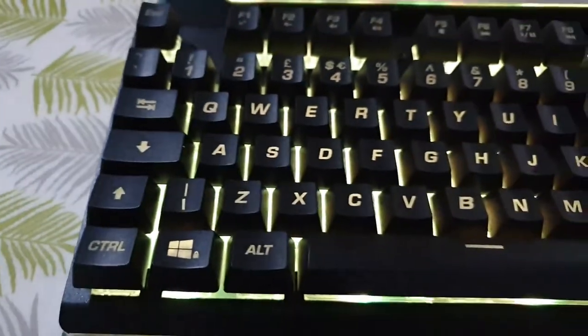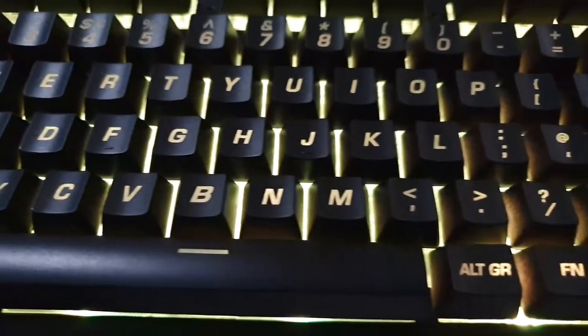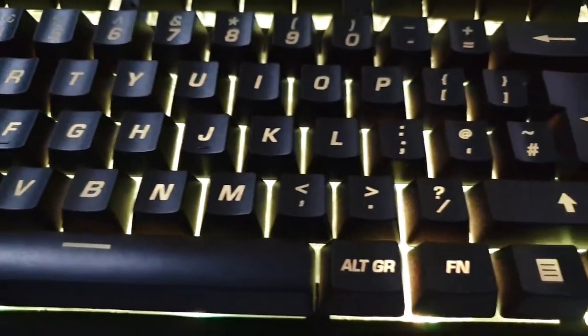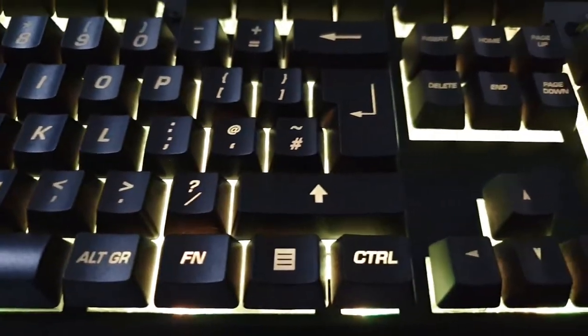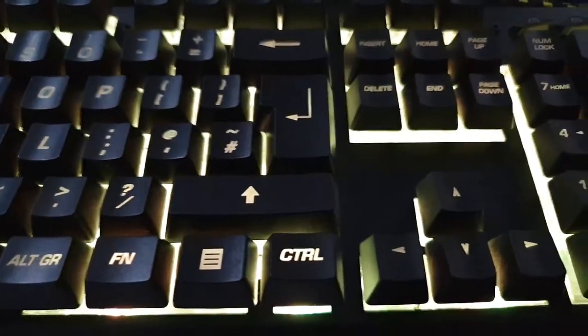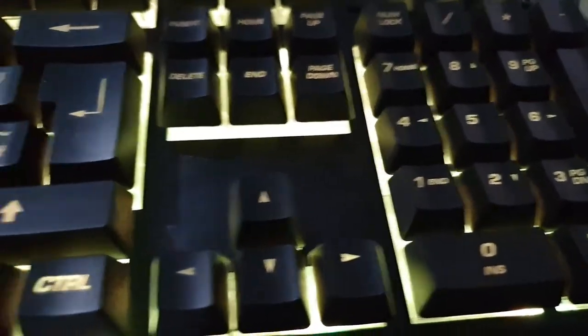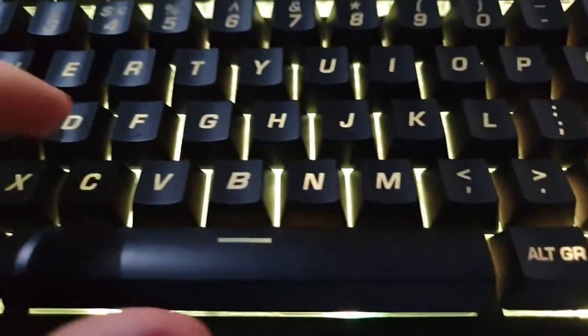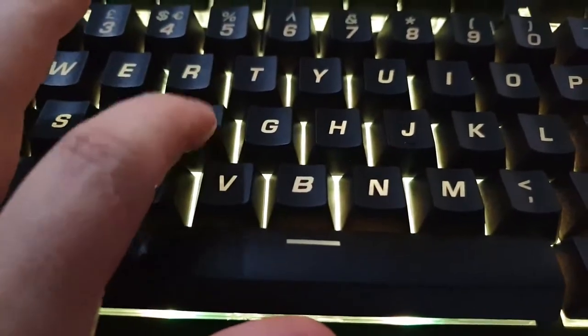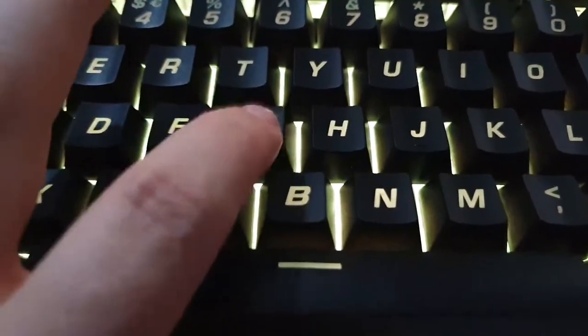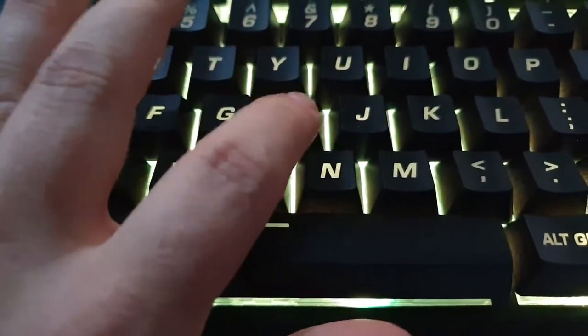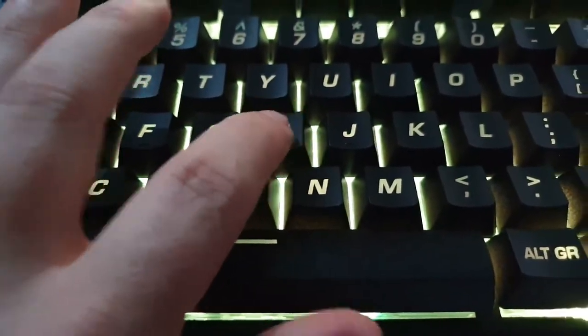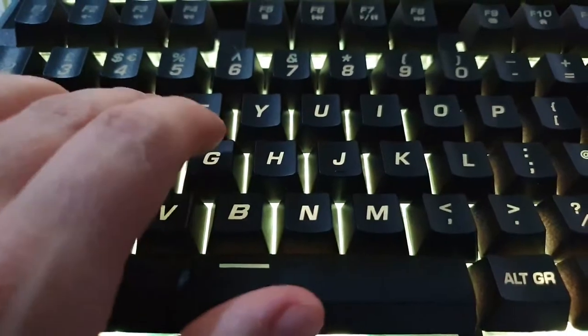That's what it looks like. Now let's hear what the keys sound like. They class these as mechanical feeling keys.